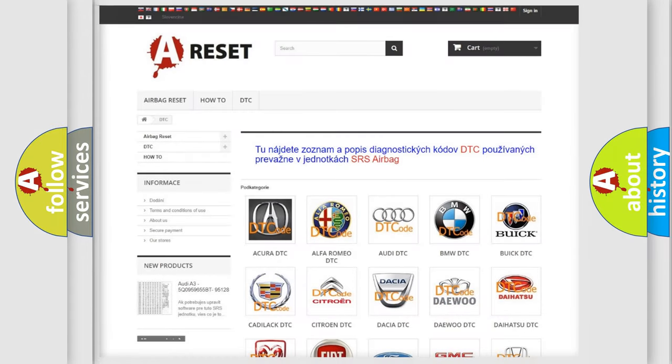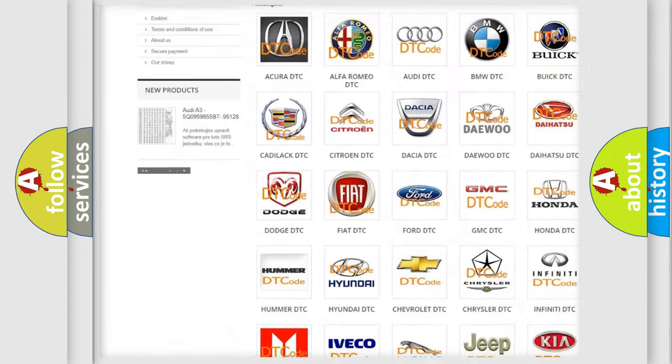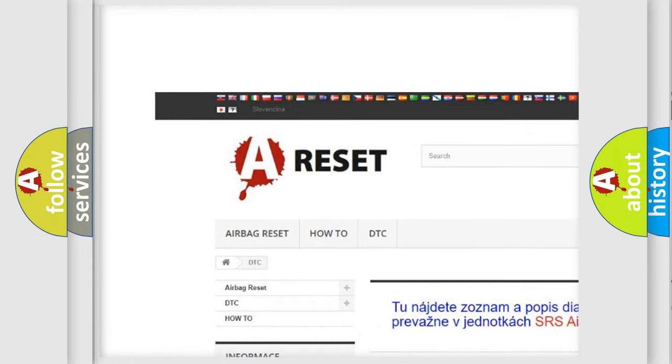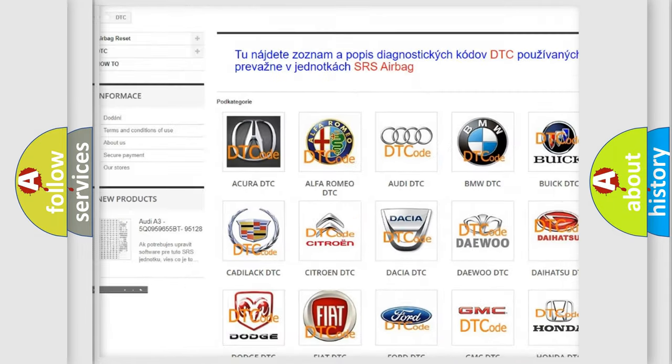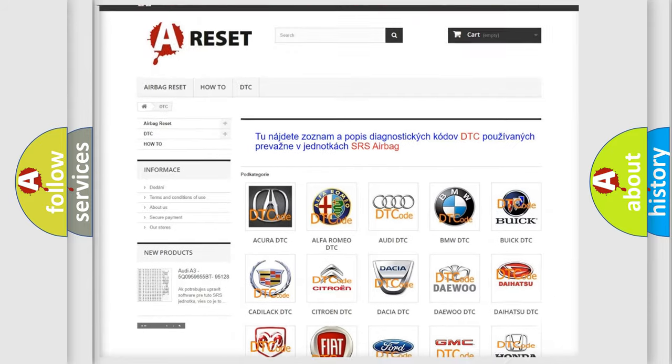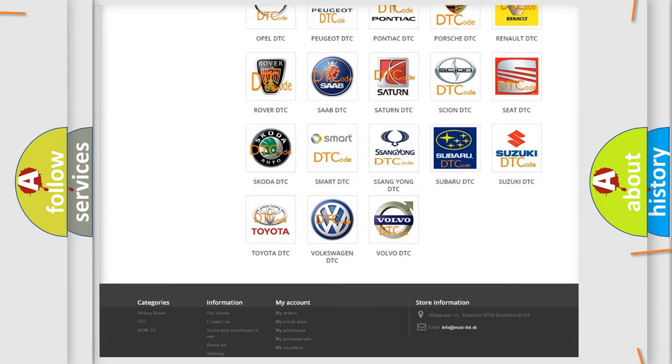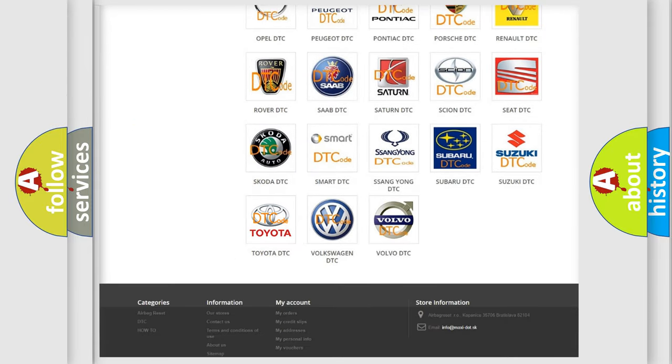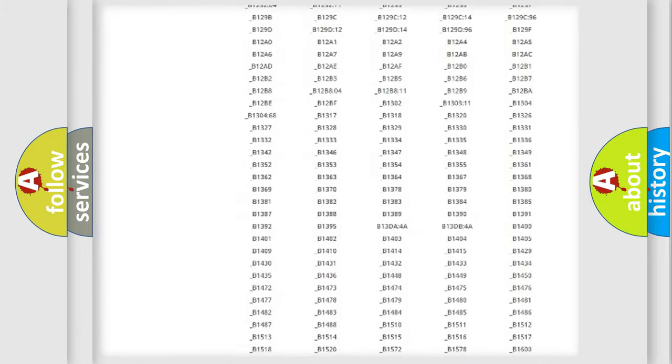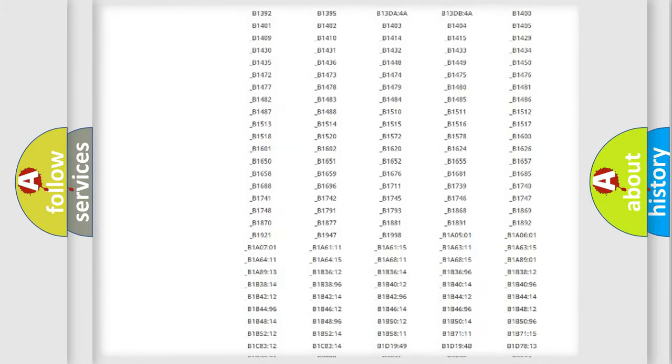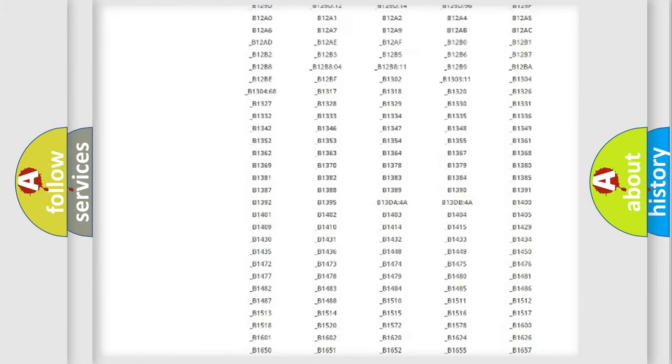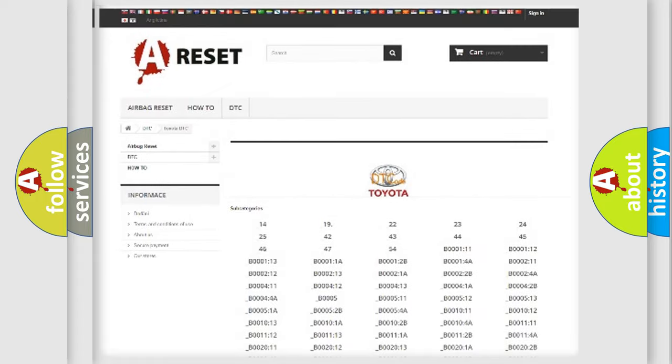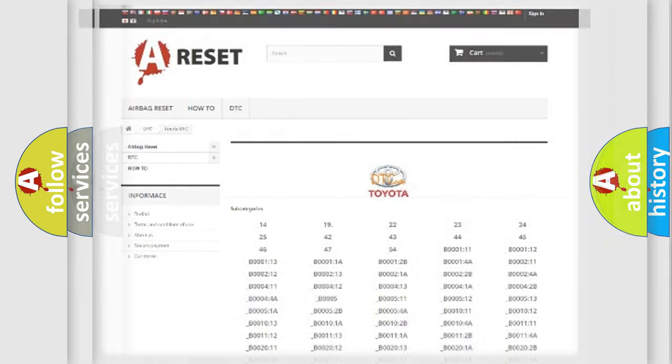Our website airbagreset.sk produces useful videos for you. You do not have to go through the OBD2 protocol anymore to know how to troubleshoot any car breakdown. You will find all the diagnostic codes that can be diagnosed in Toyota vehicles, and also many other useful things.